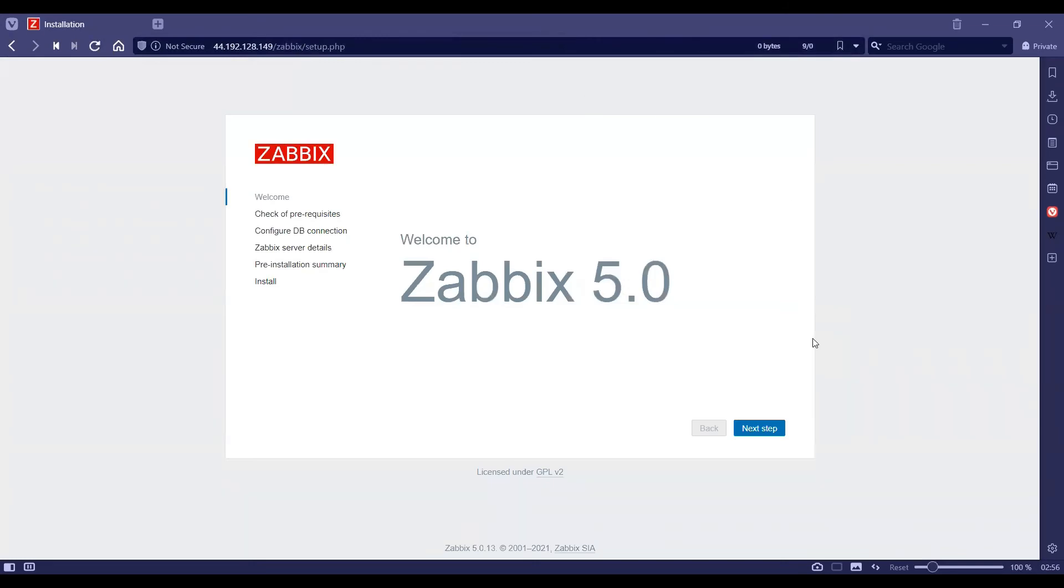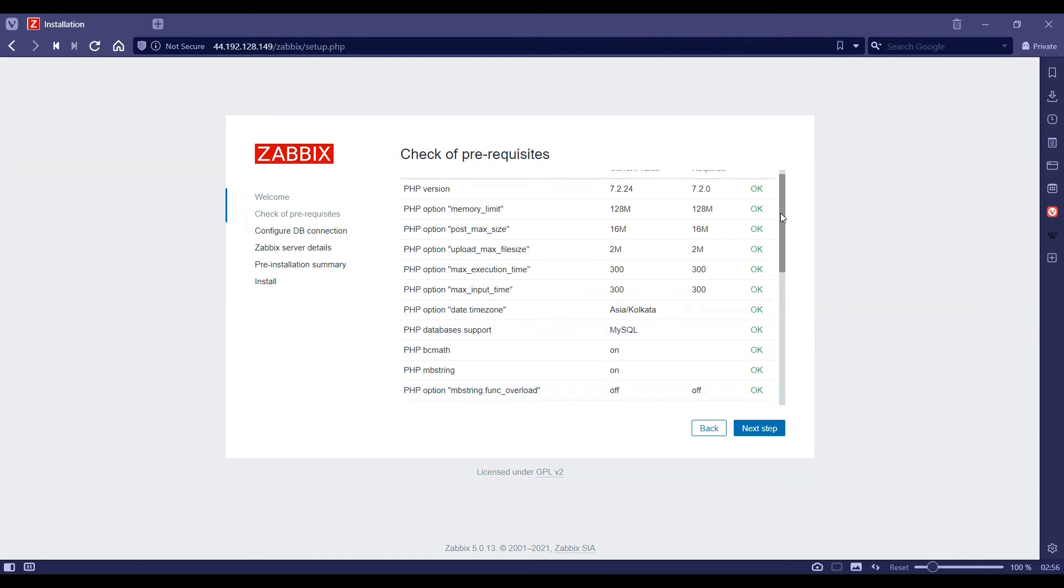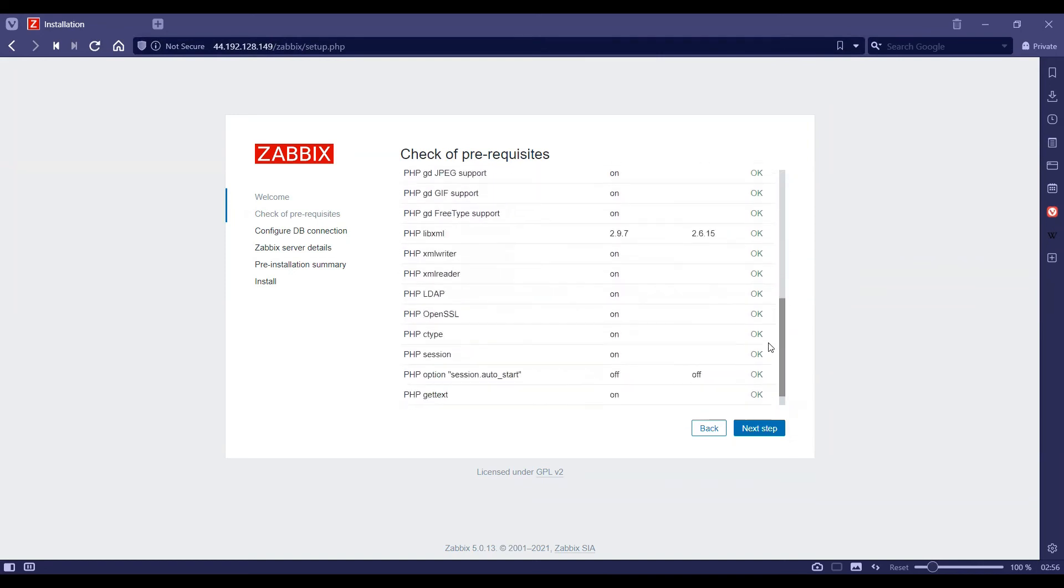As you can see, Zabbix has been installed. We'll click next here. As you can see, all the PHP parameters are OK, and then we'll click next.